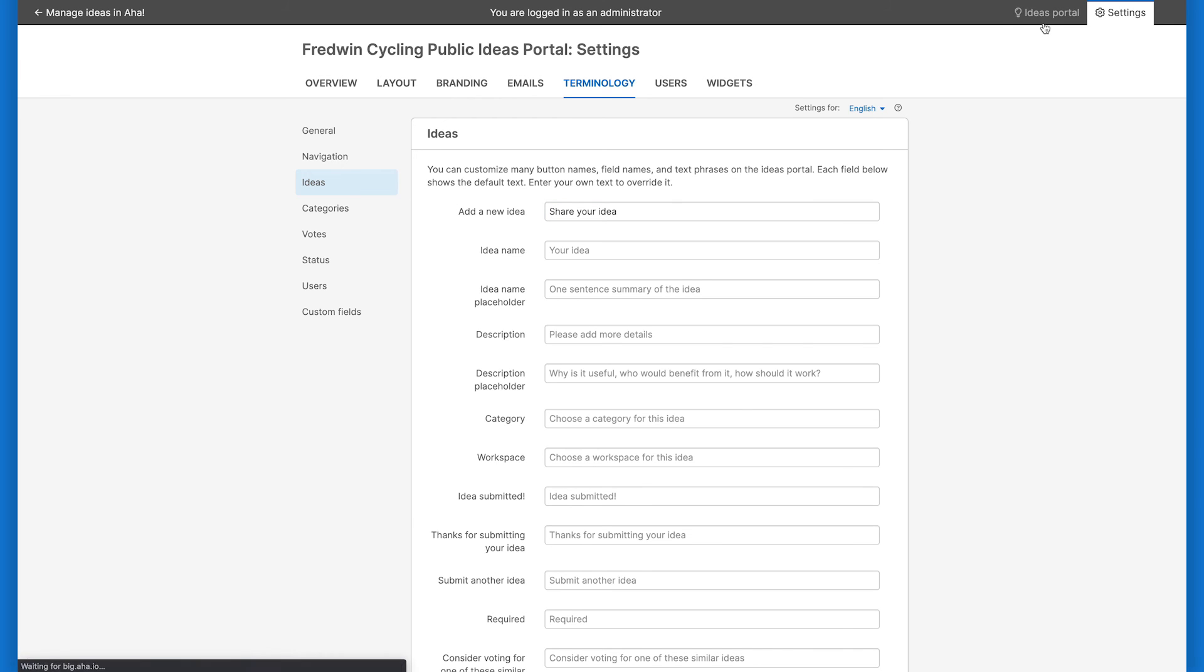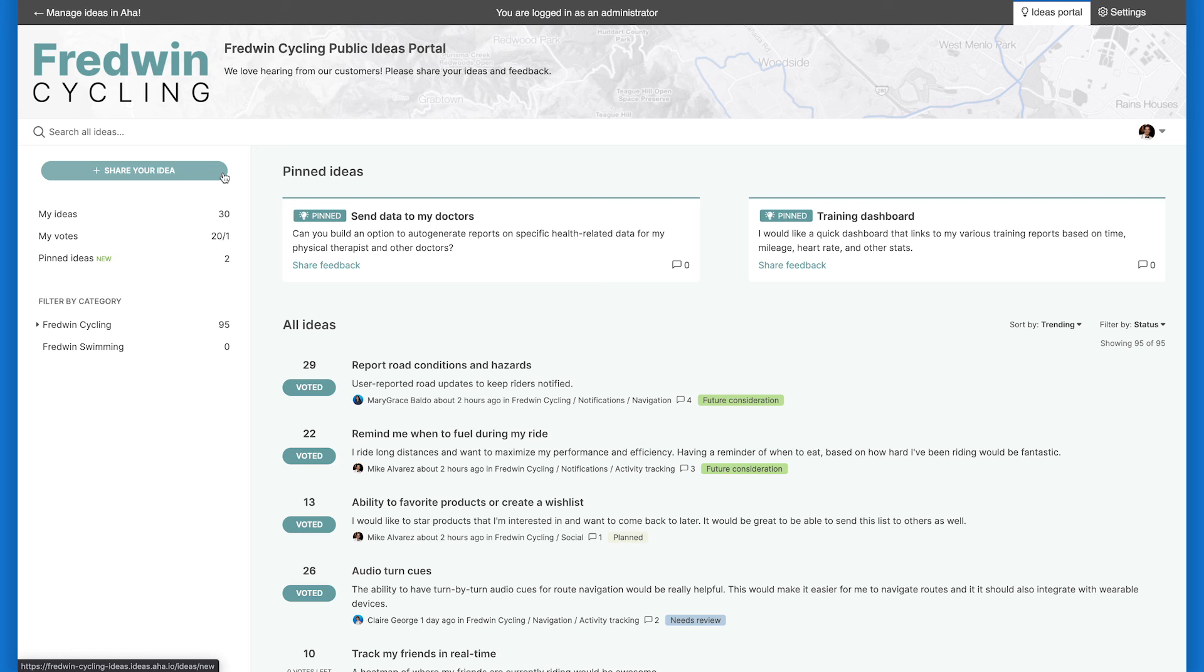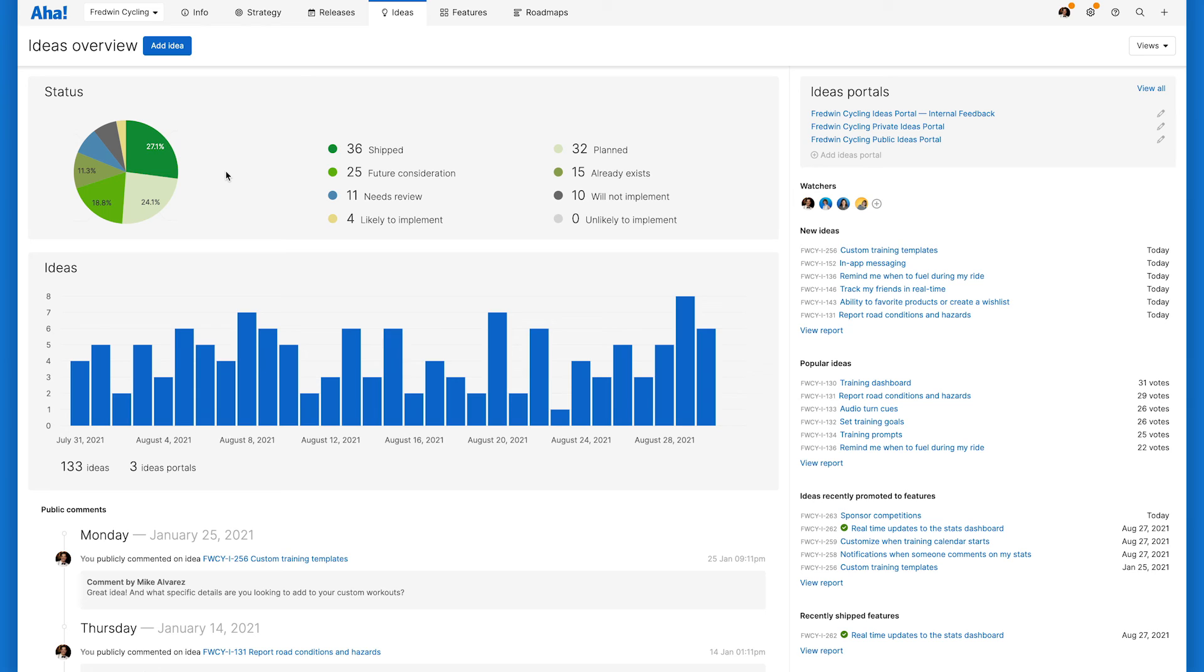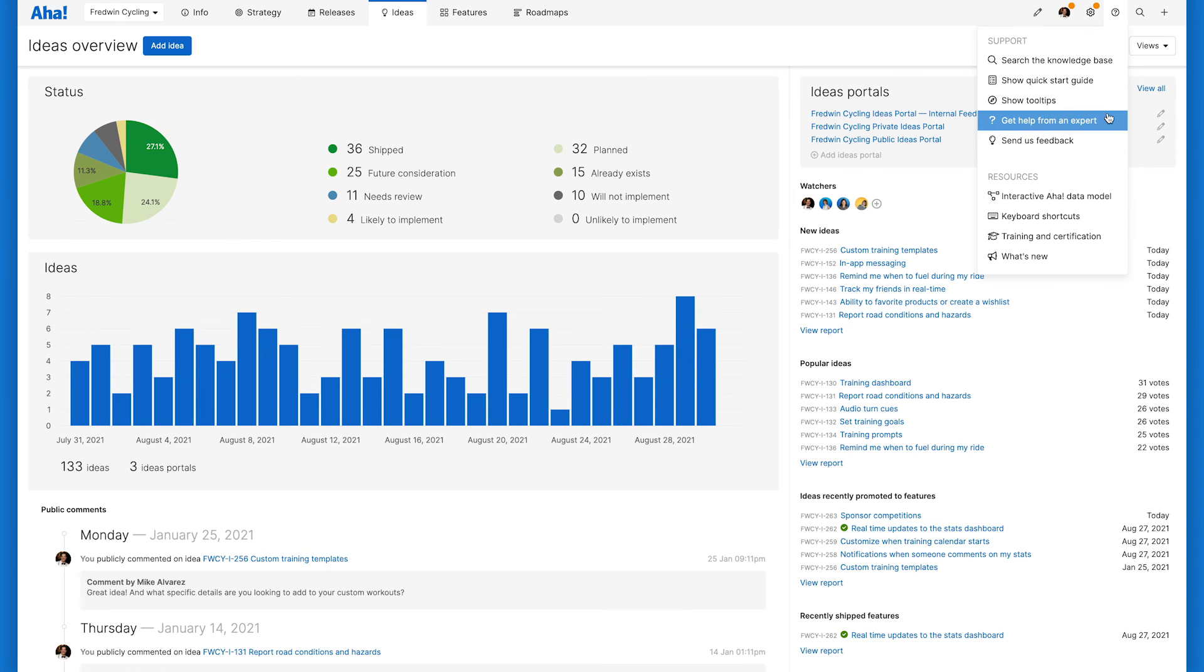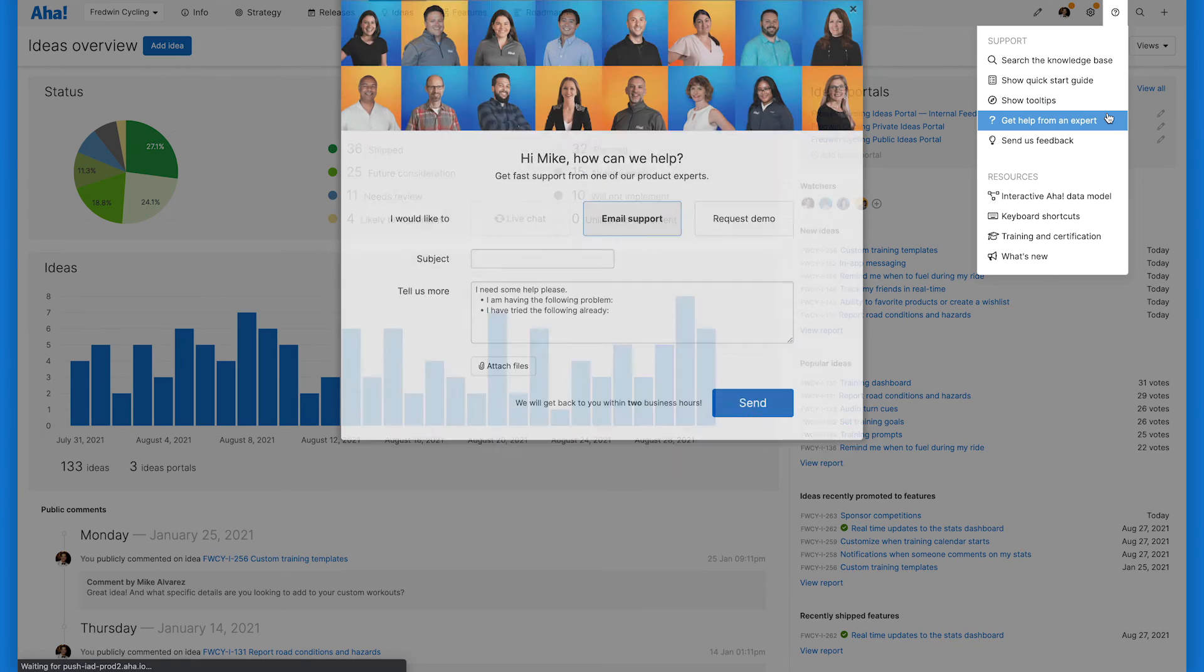There are so many ways to customize your Ideas Portal within portal settings, so you can make sure capturing feedback from your users is a seamless experience for them. Once you're up and running, you can always come back and further customize your portal as you need to. Try it in your AHA Roadmaps account today. And let us know if you have any questions. Our team is here for you. Email us at support at aha.io and we'll respond super fast.